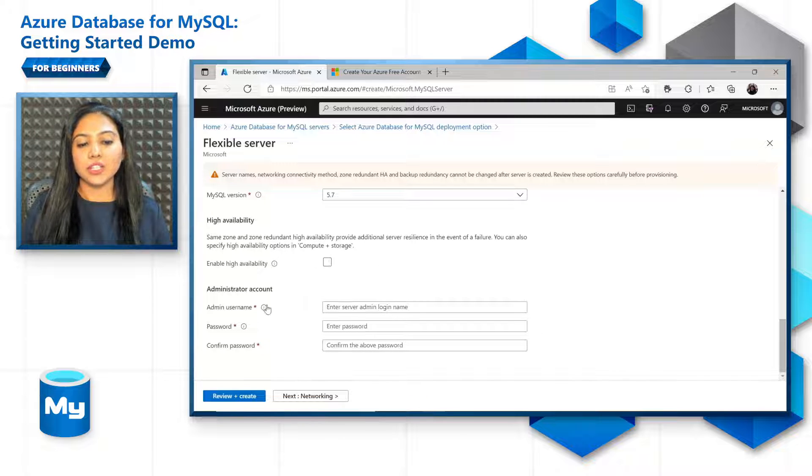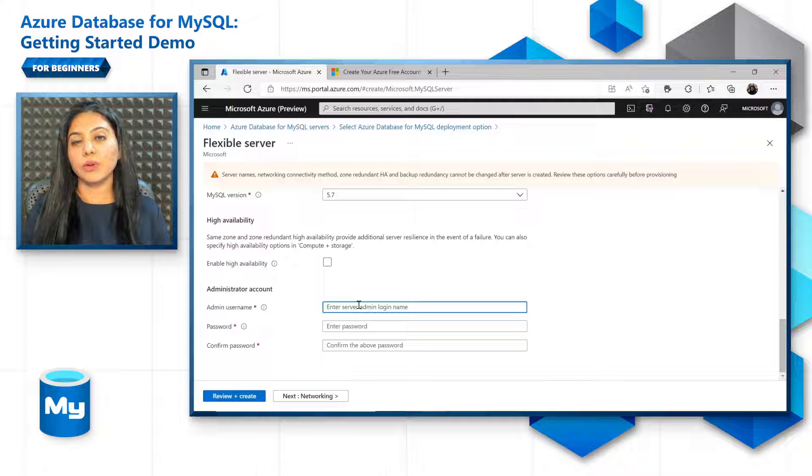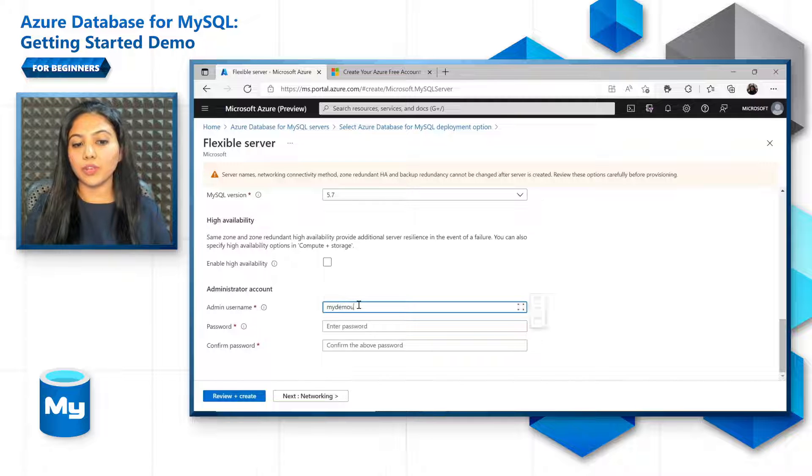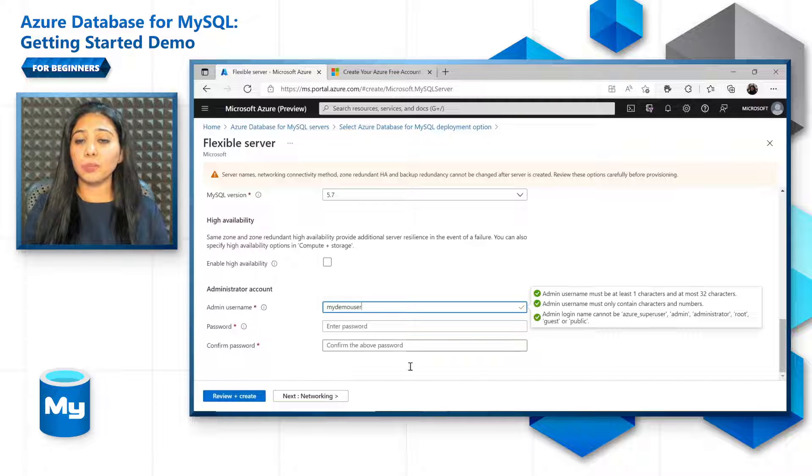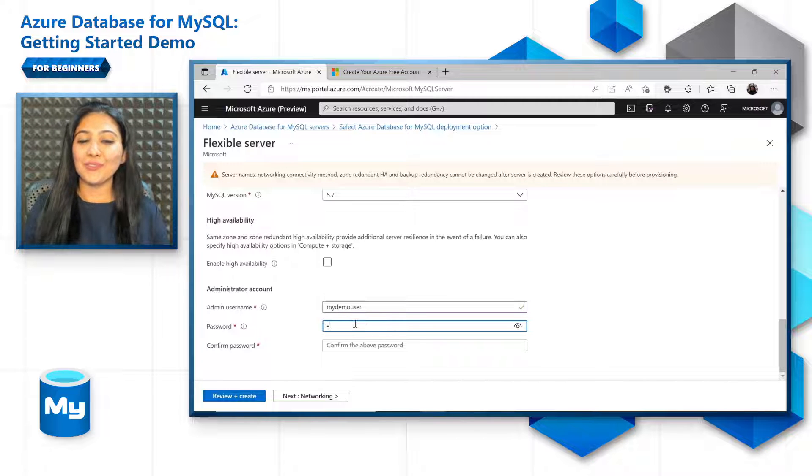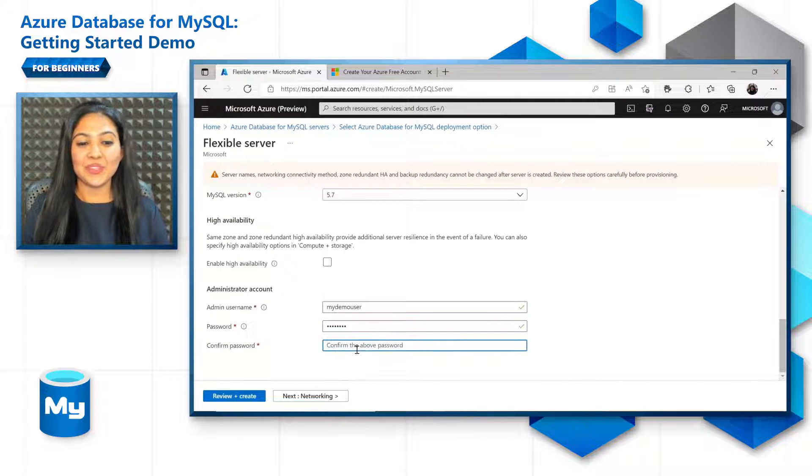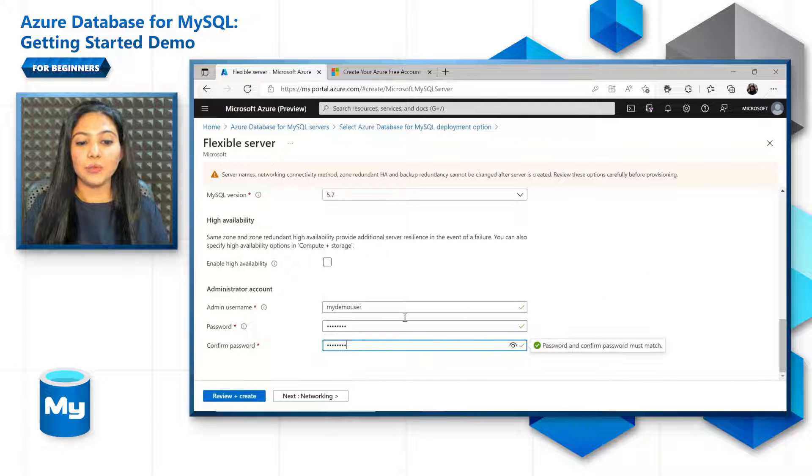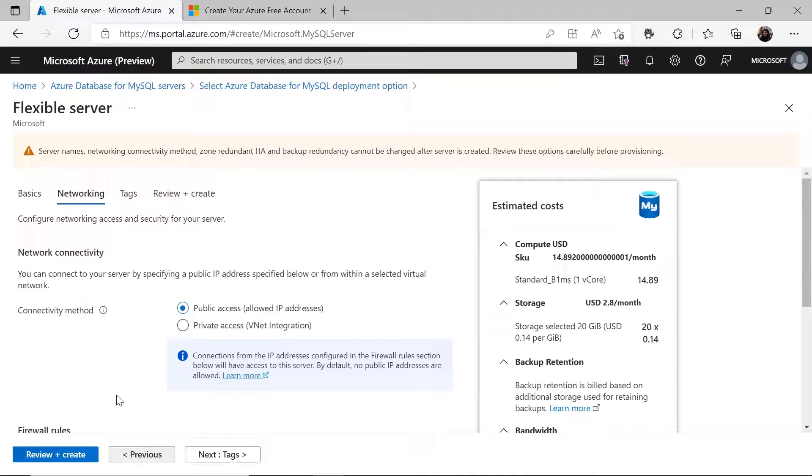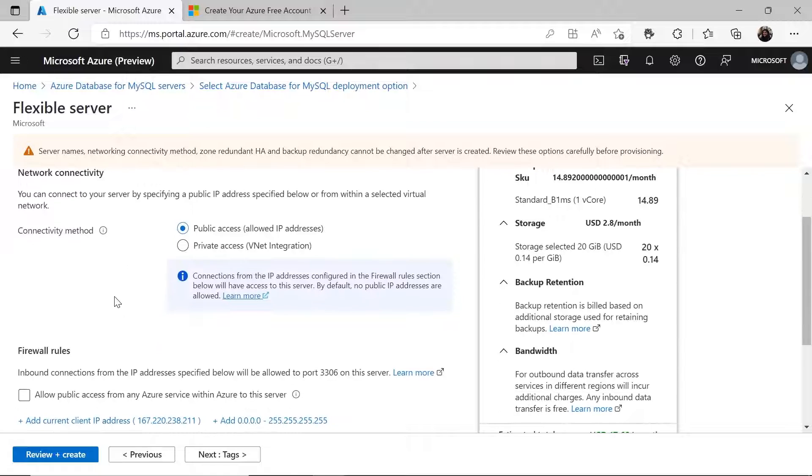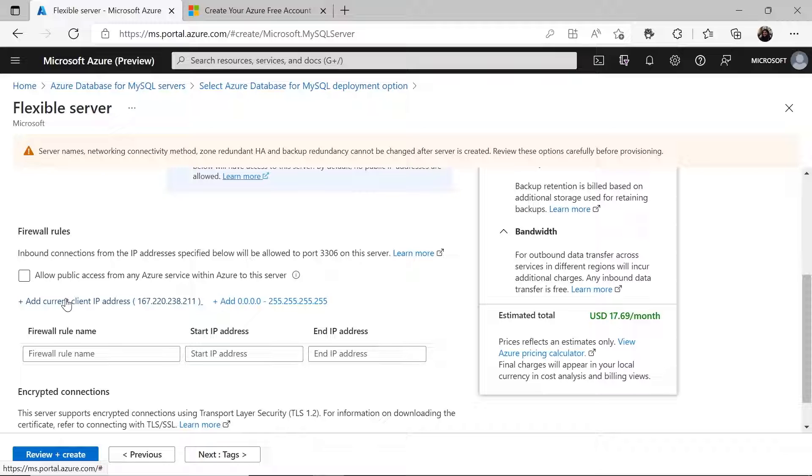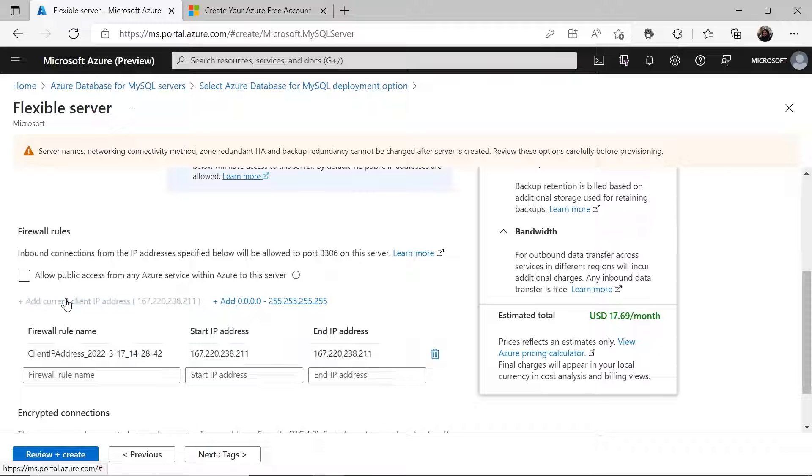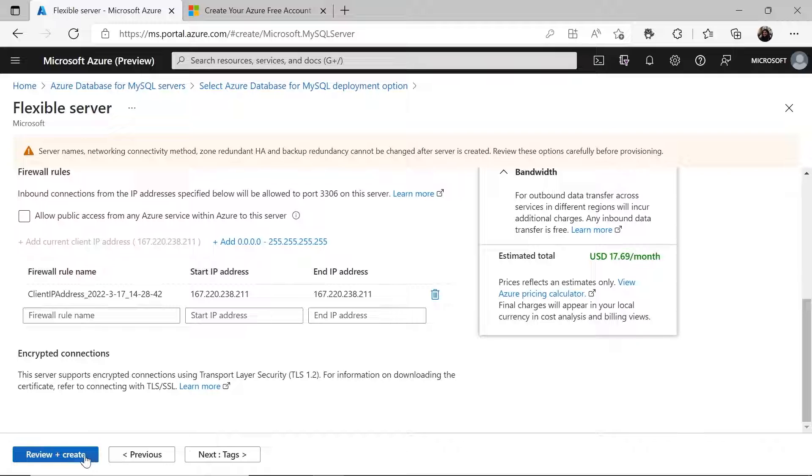And just put in your username that you will use to access the MySQL flexible server going forward. Now, the password is also something that you must remember. If you forget it, you will have to reset it altogether. So put in your password, confirm the password, and move on to the next tab, that is networking. In networking, you have to choose a connectivity method, public or private. In this, we will choose public access where there are a few allowed IP addresses through which you can connect to the service. Add your current IP address if you want to connect from your system to the server.